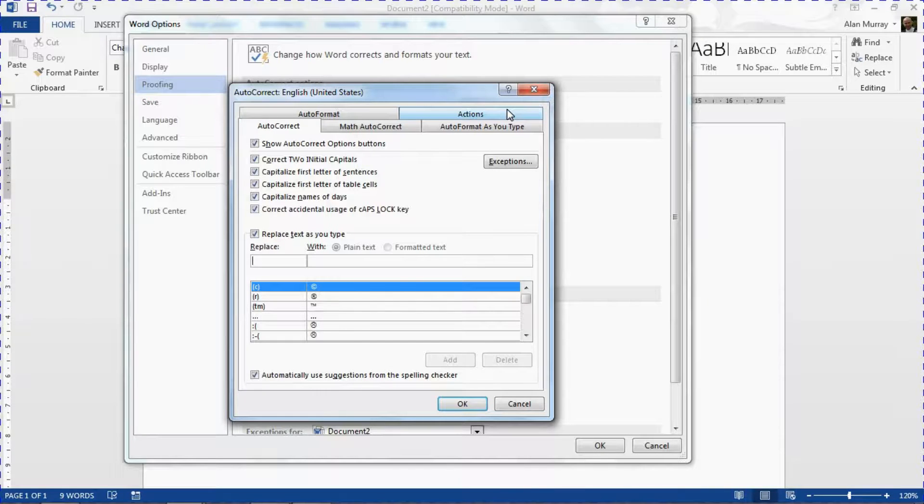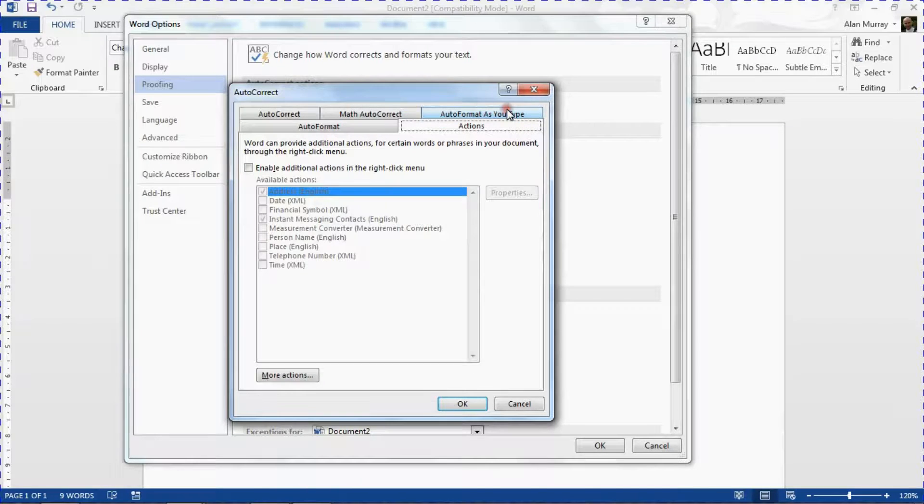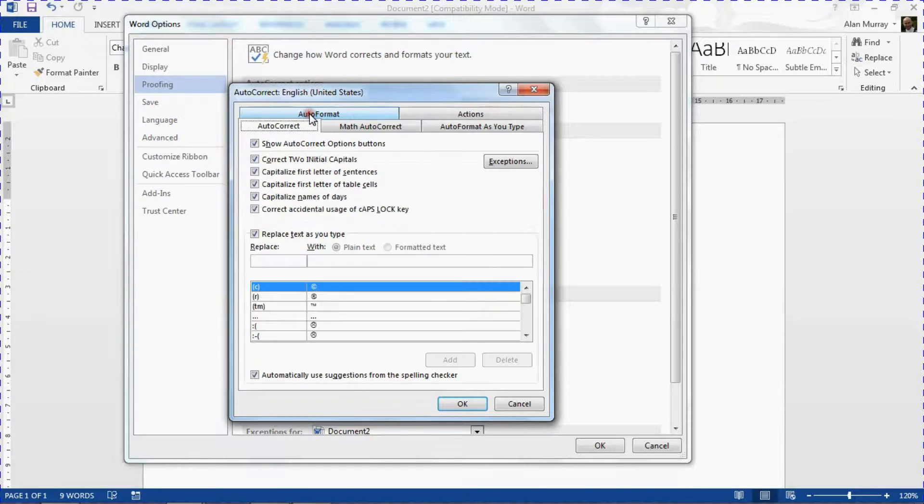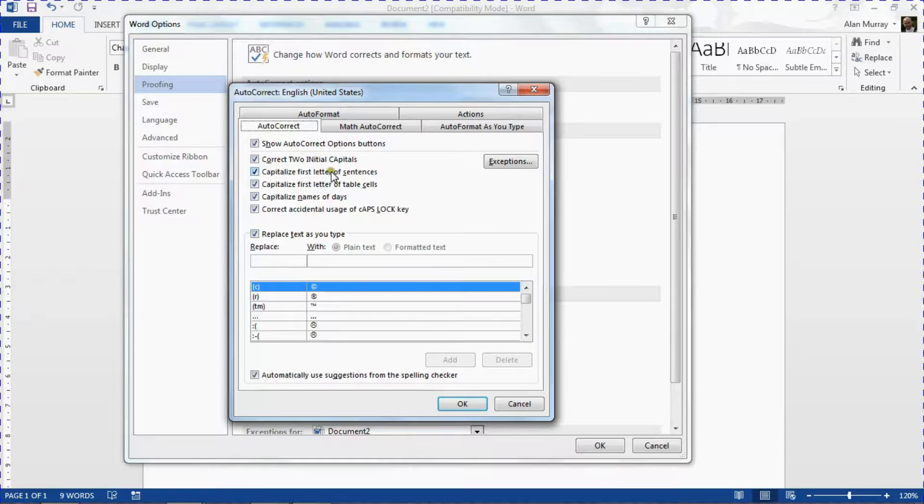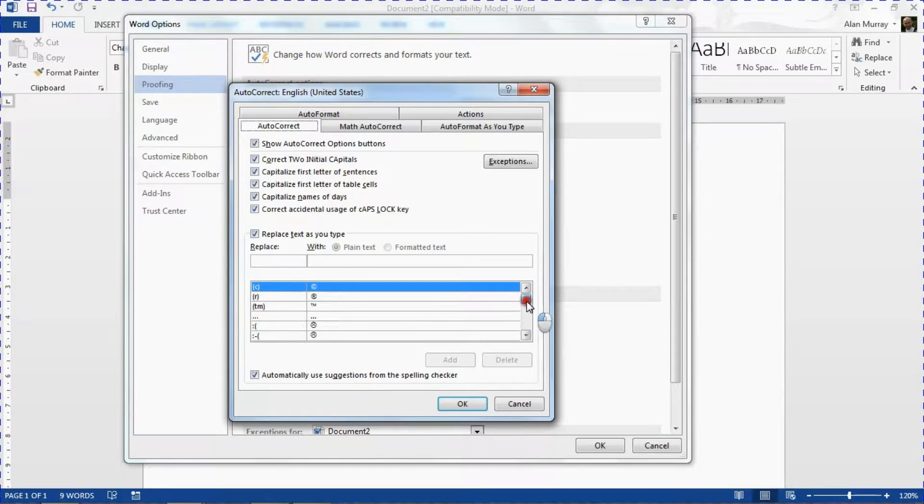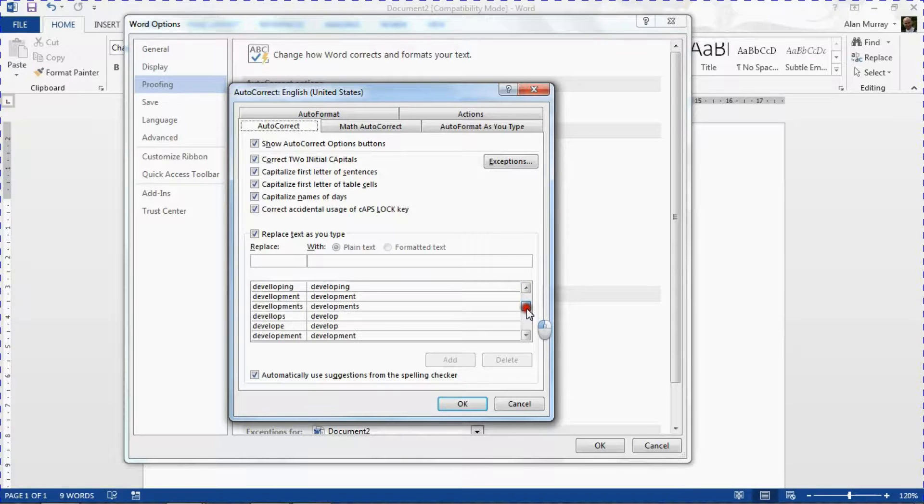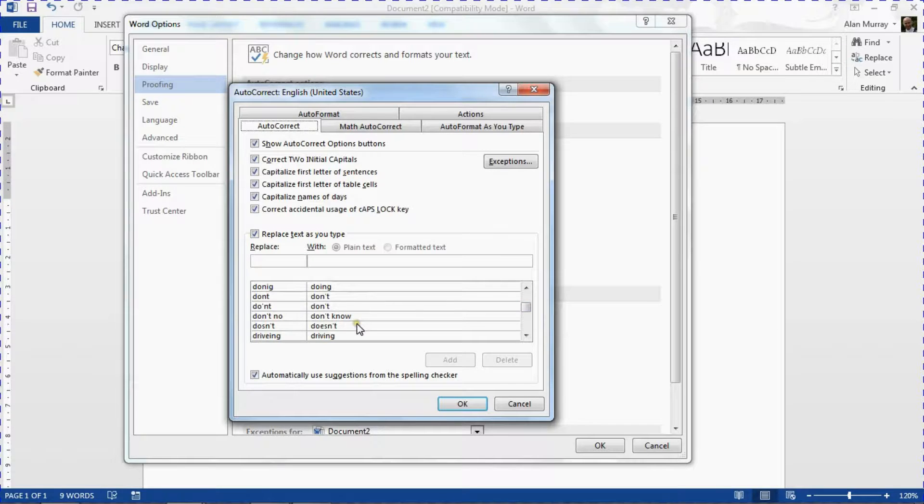And Word will automatically correct or adjust or do something to it. So for the main part of it we have these AutoCorrect Options: various stuff like capitalizing the first letter of sentences, capitalizing names of days, and quite a large list below of what they believe is a common typo and then the correction to it.